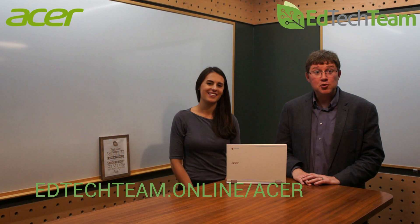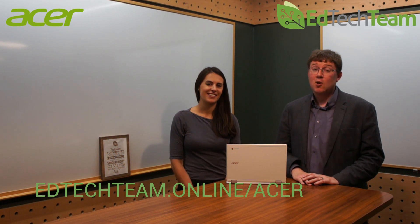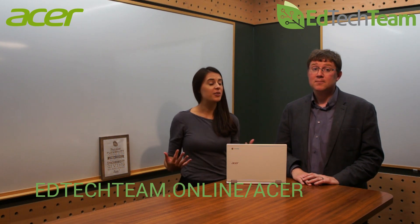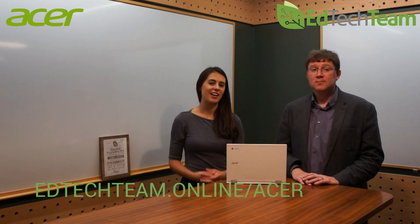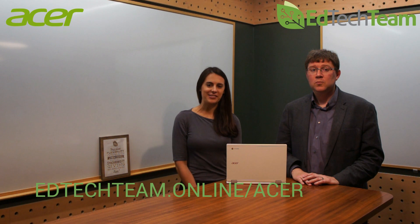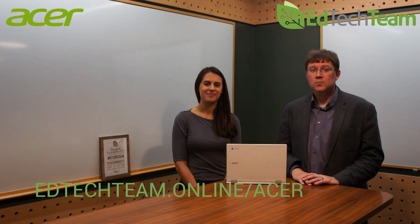Want to find out more tips and tricks for using a Chromebook? You can learn more on our online course getting started with your Acer Chromebook.